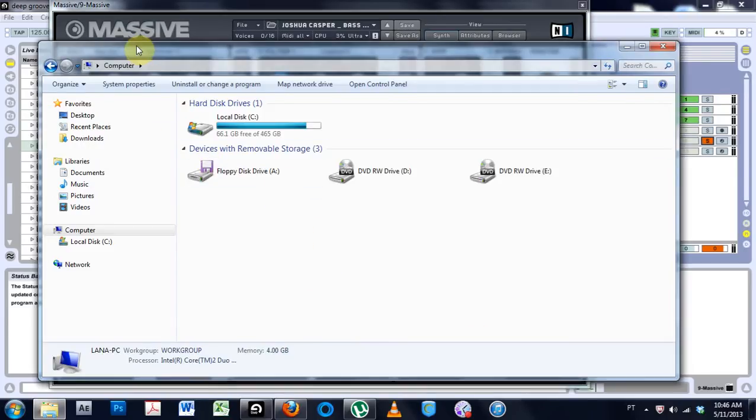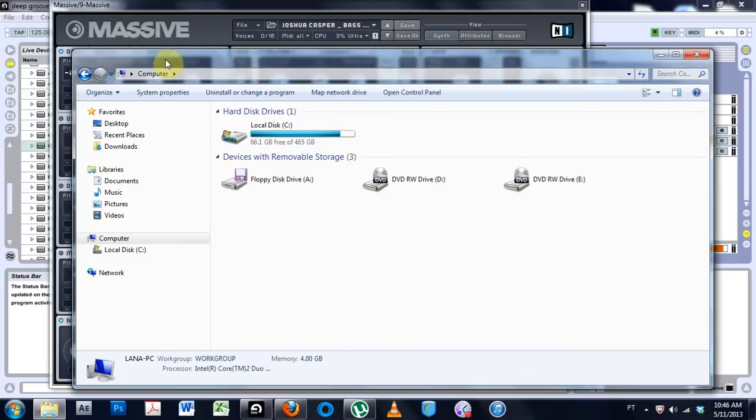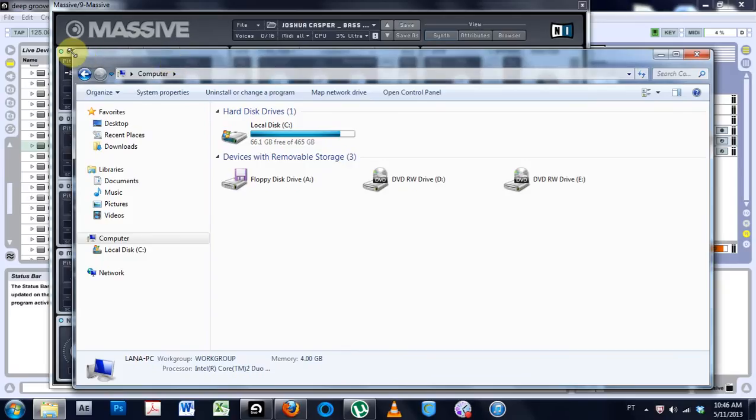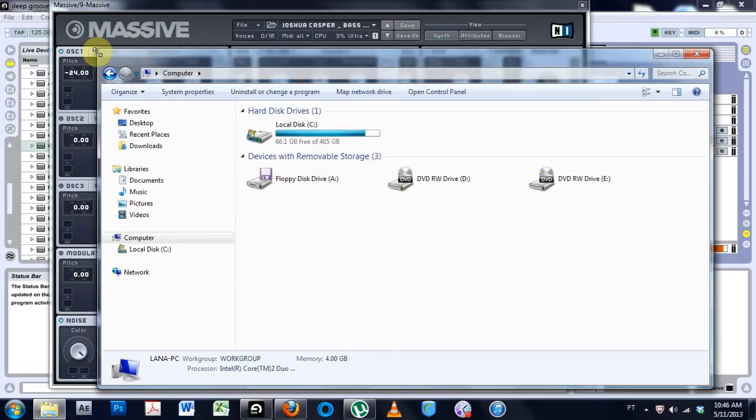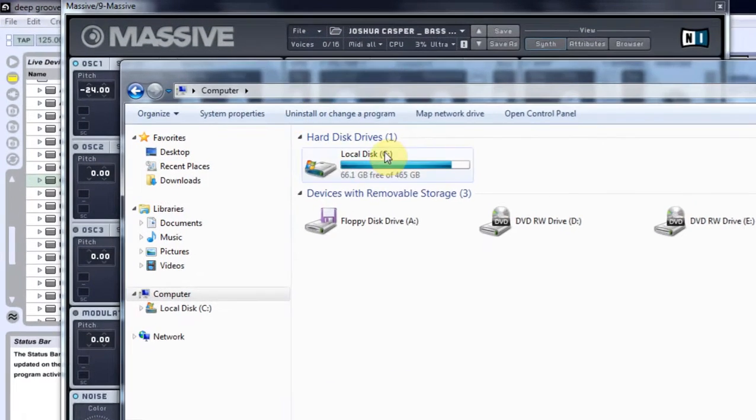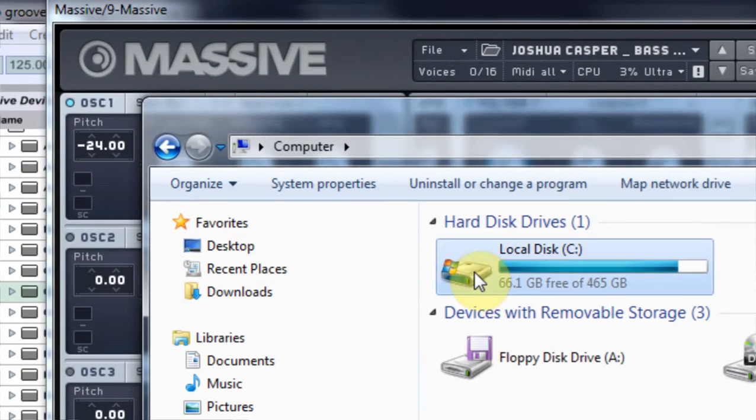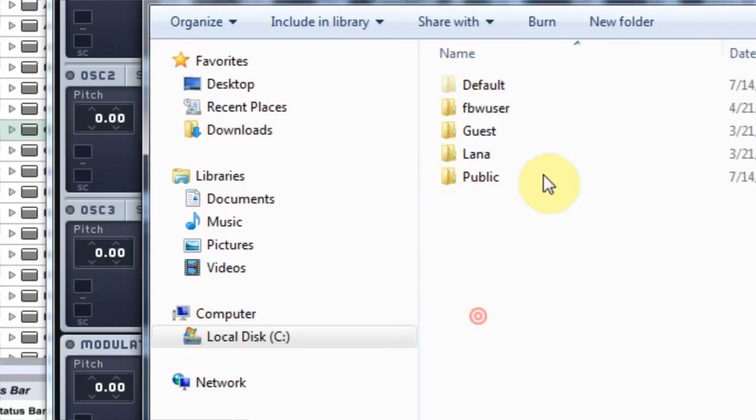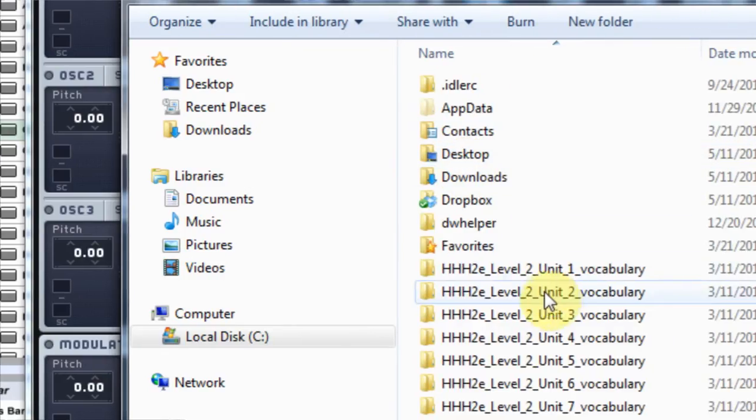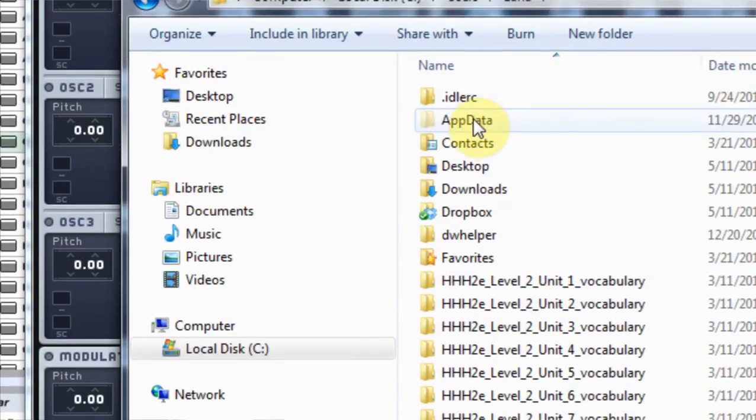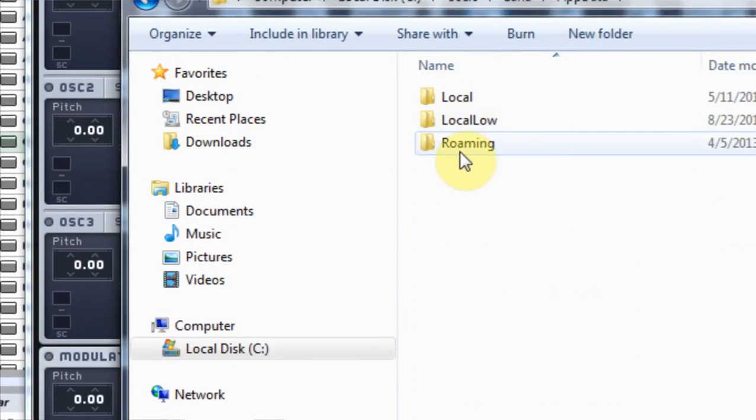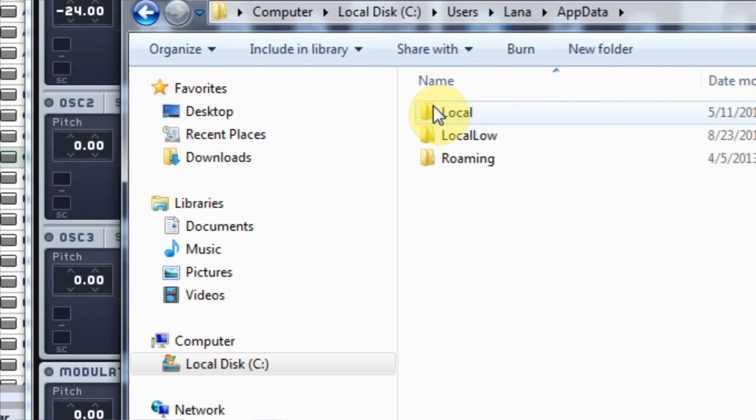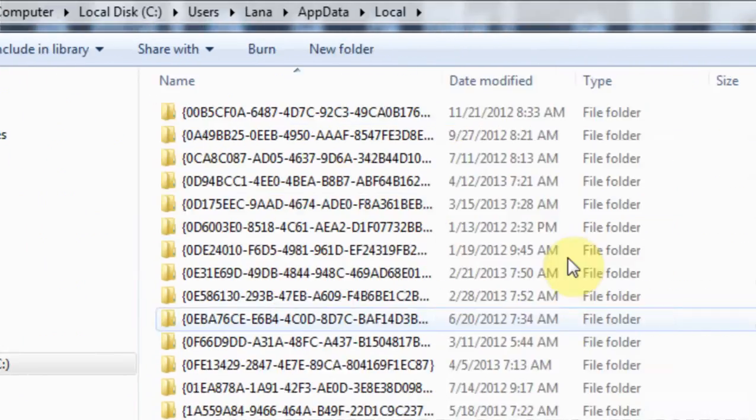If you ever want to install or look for your or like trade your envelopes that you save inside of massive, you come into the local disk C users, whatever user you're using, app data and then local.